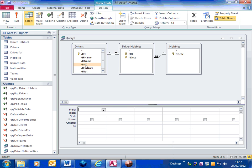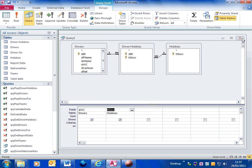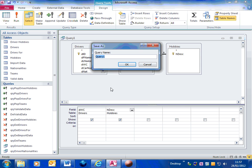I want to take whether the driver is a world champion or not, and I want to take the favourite hobbies. I'm just going to save this query. So that's, I'm going to call it champs hobbies.